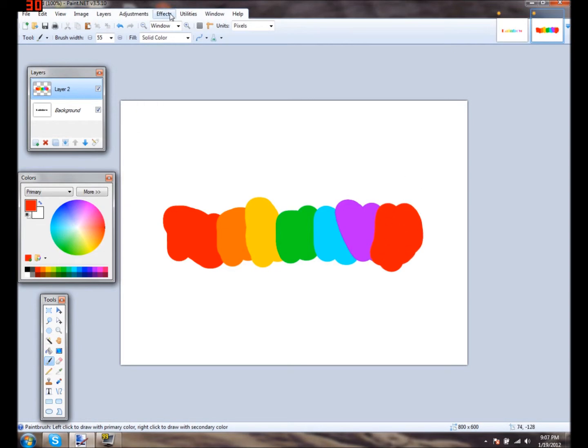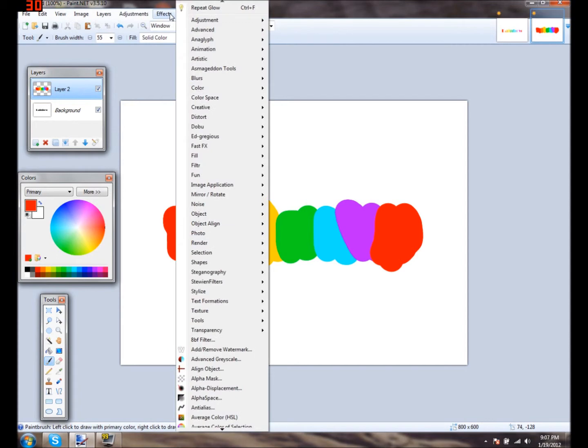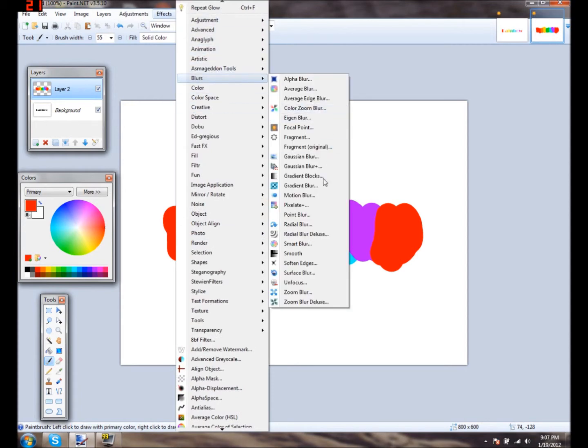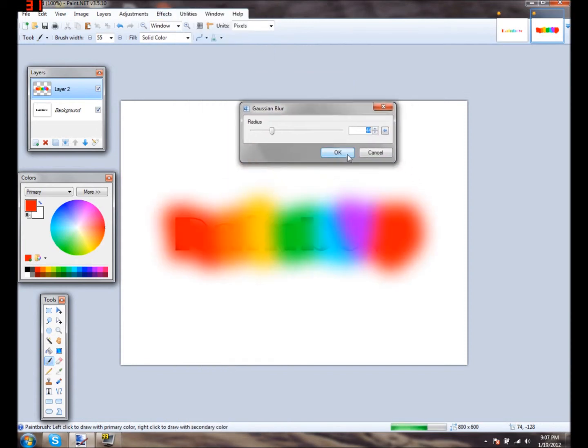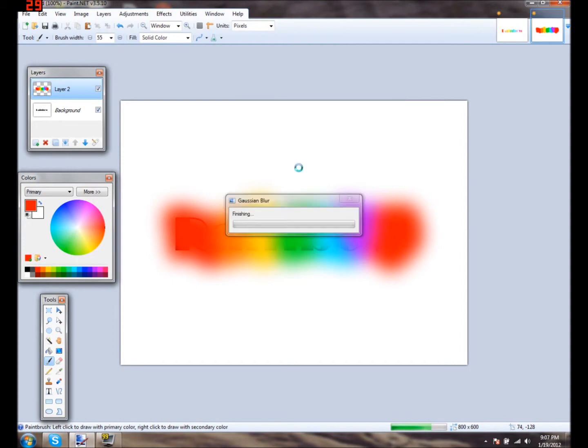What you want to do is you want to go on effects. And I have some extra stuff, but it should be the same. You want to go into blurs, and then you want to pick a Gaussian blur and switch it to 44. And you should end up getting something that looks kind of like this.